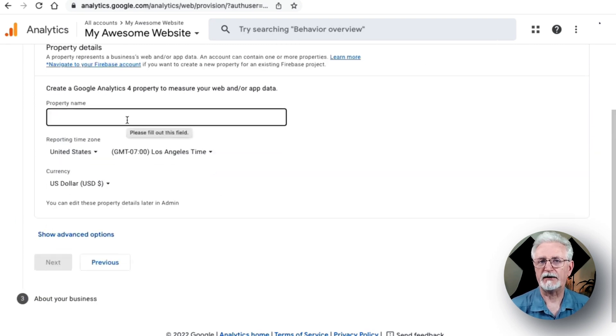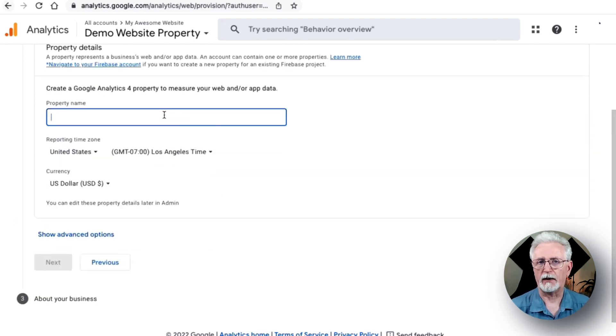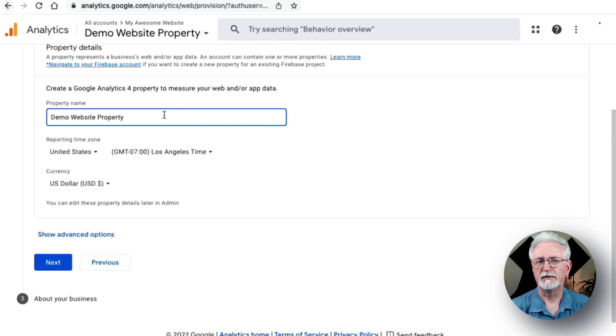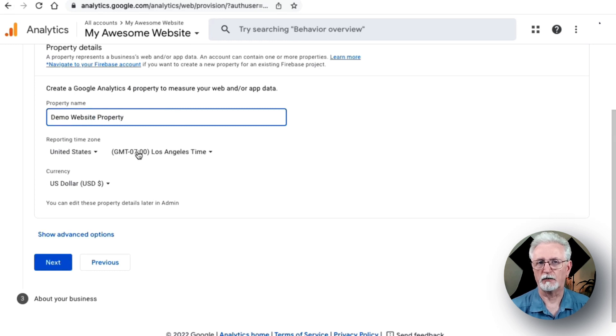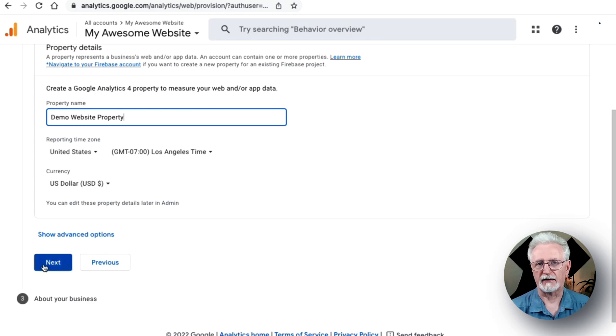Now, to set up a GA4 property, enter your property name, then choose your time zone and currency, and then click Next.